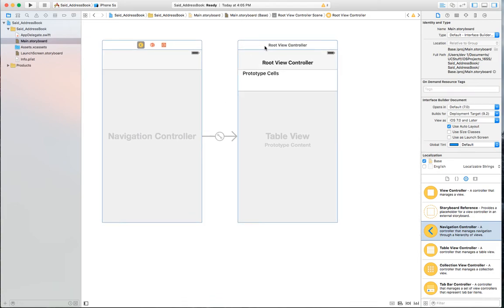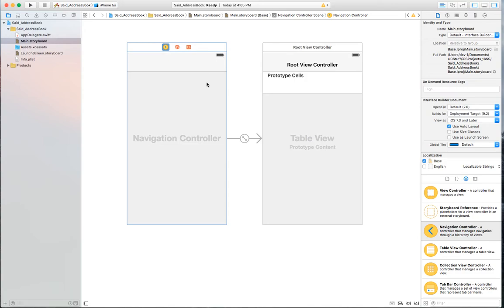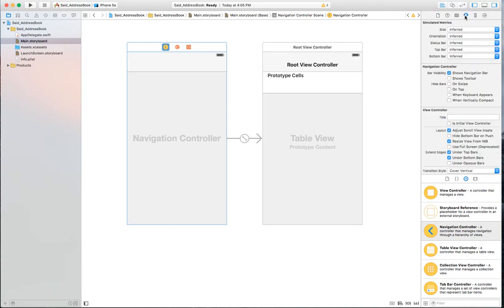Now I have the navigation controller with the attached table view controller, but the navigation controller is not set as the first controller — there's no arrow indicating it's the initial view controller. Switching to the attribute inspector, under view controller there is 'Is Initial View Controller'. I'll check that, and visually the arrow appears to indicate this is the very first controller that will launch.